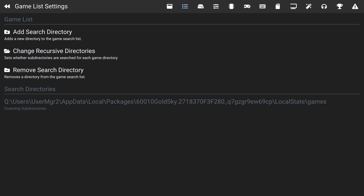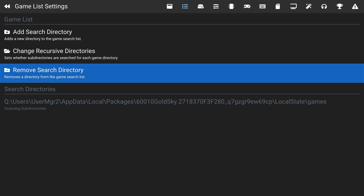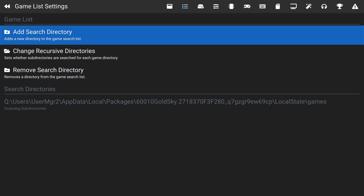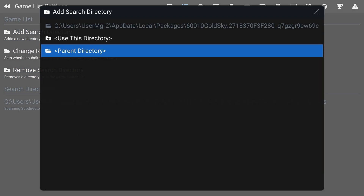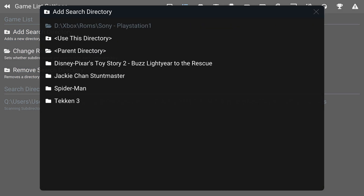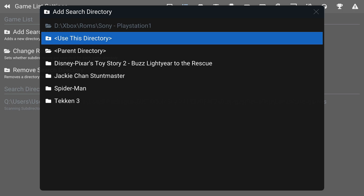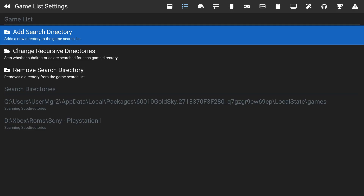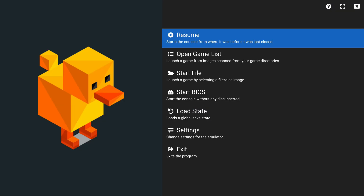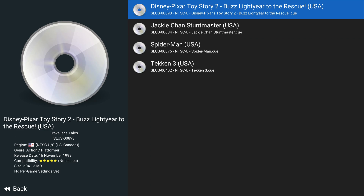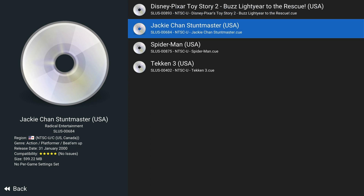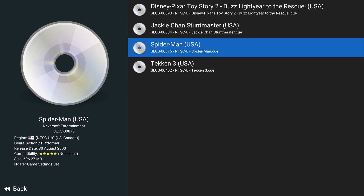Press L1 a couple of times to get to Game List Settings, then click Add Search Directory. Navigate back out to your external drive, locate your PlayStation 1 games folder, and click Use This Directory. DuckStation will scan and detect the games. Press B to back out of Settings and you'll be taken to your game list, which should display all the PS1 games you've added.